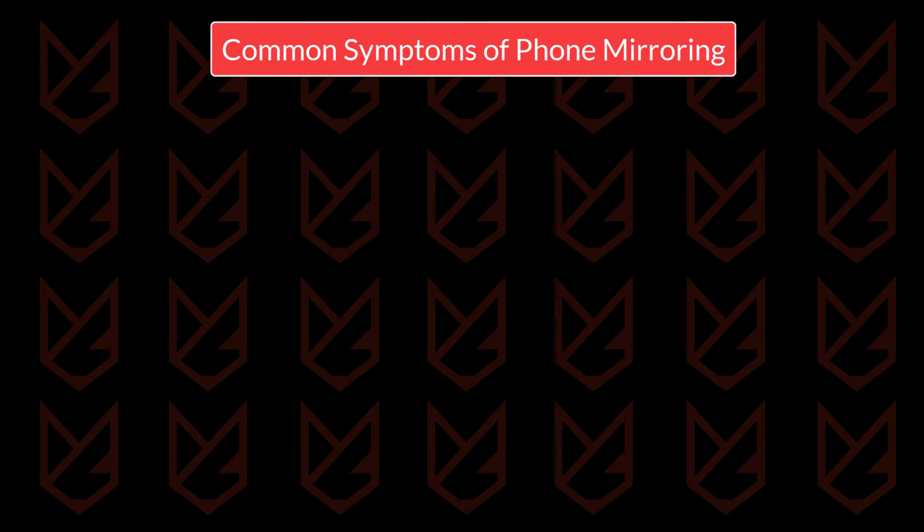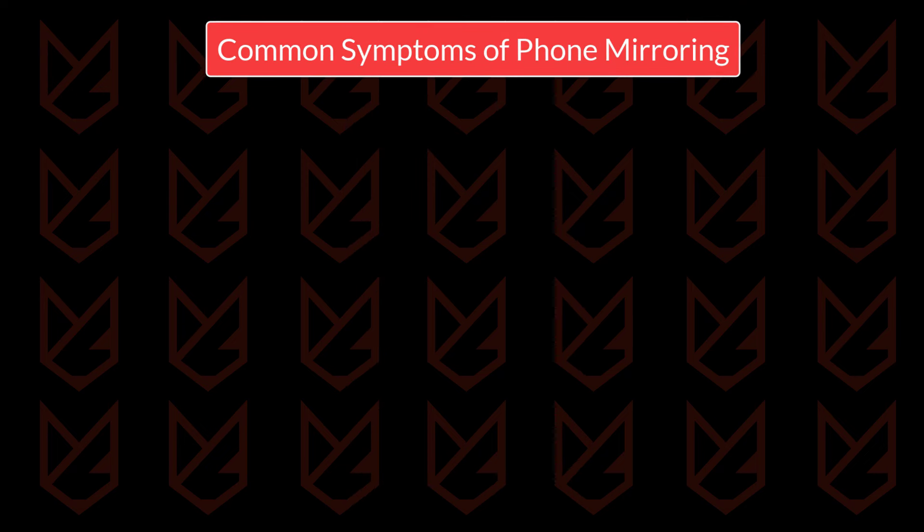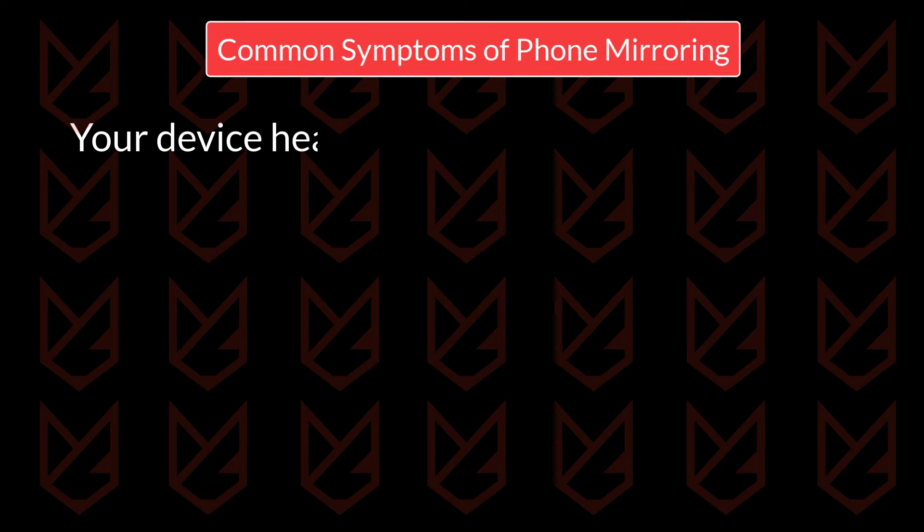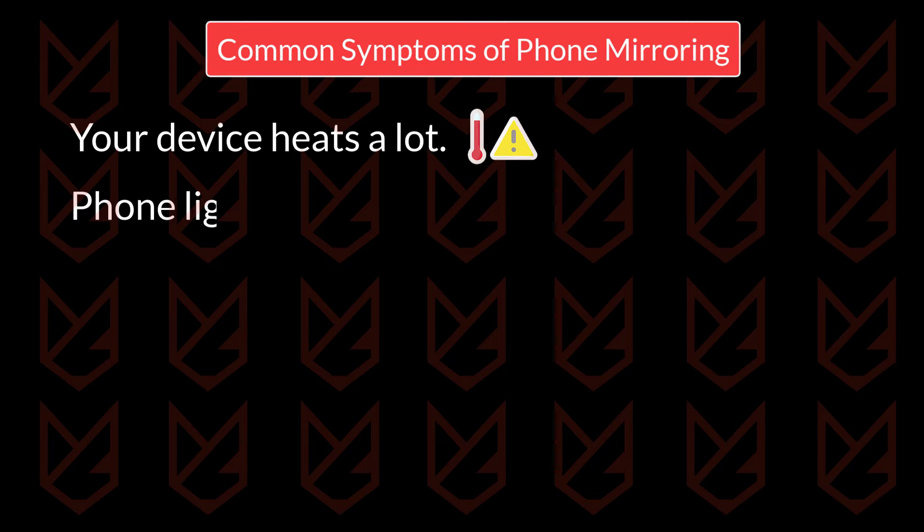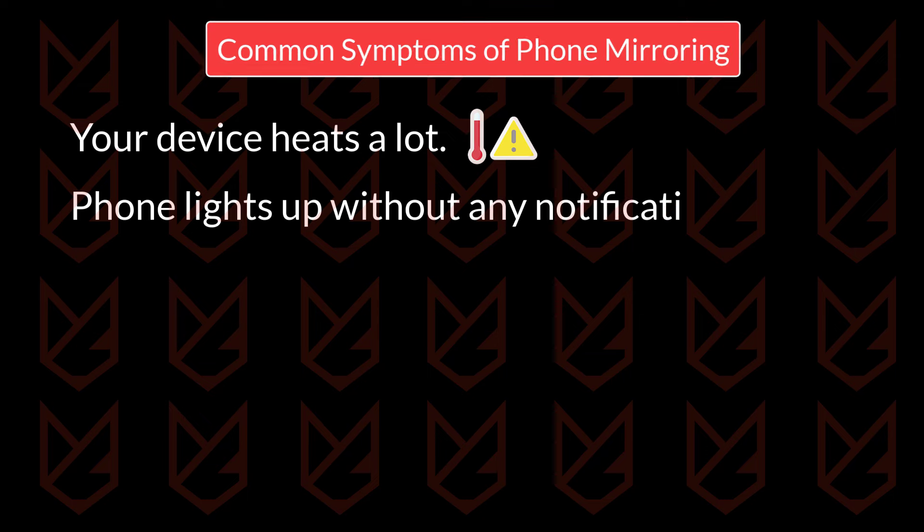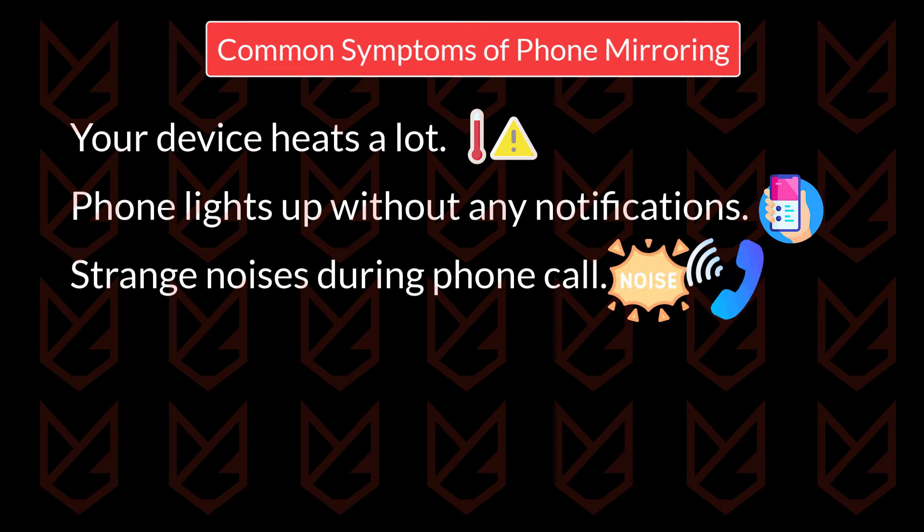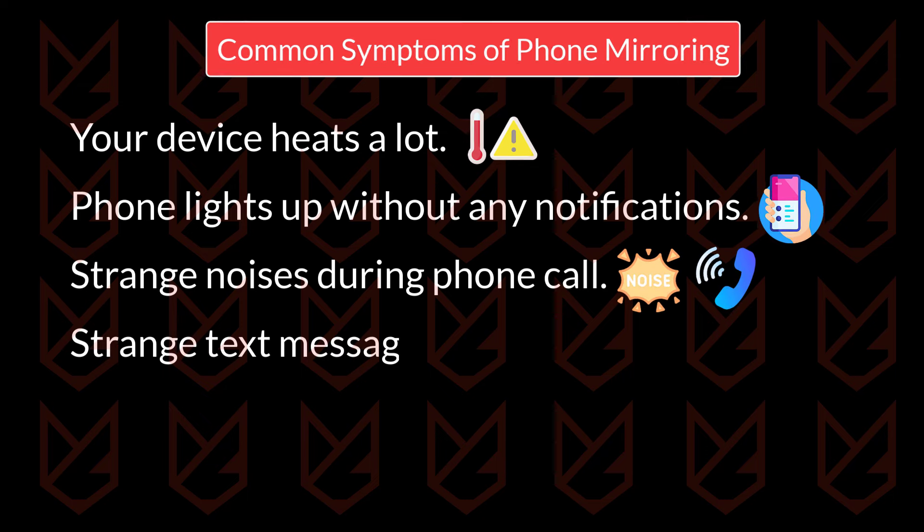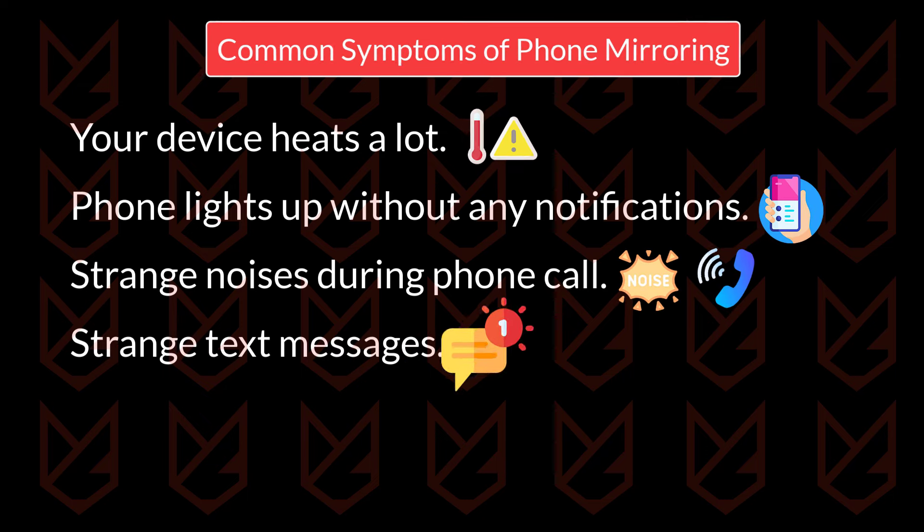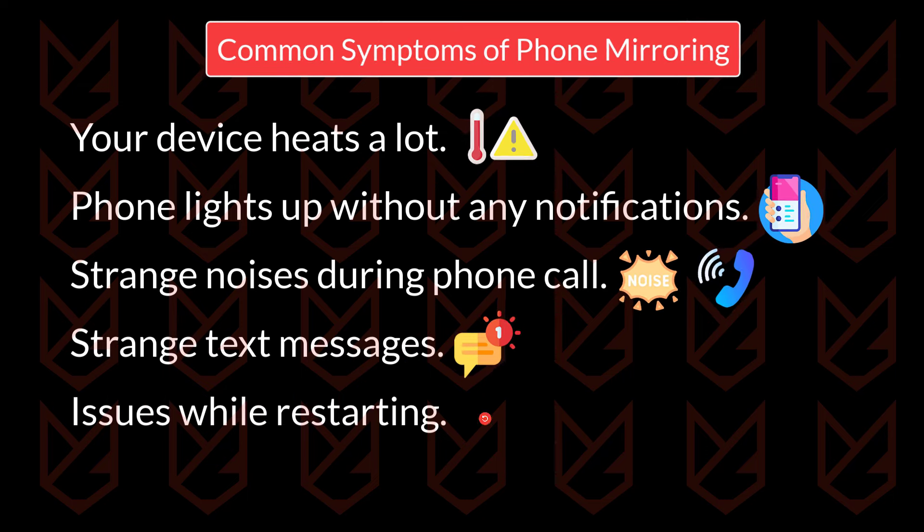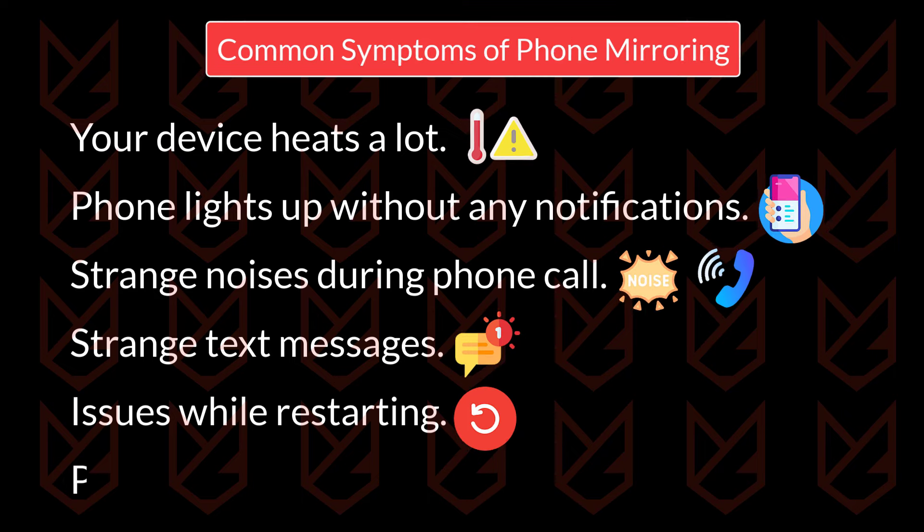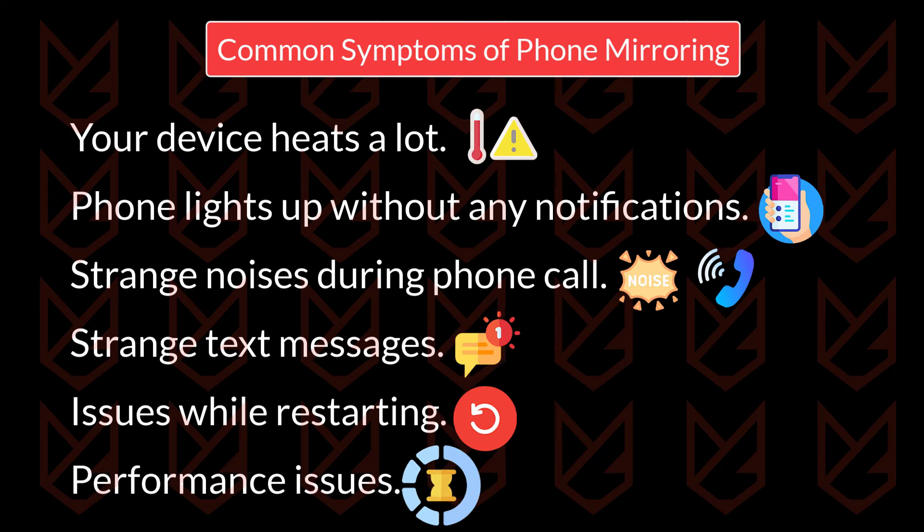Let's check some other common symptoms of phone mirroring. With the heavy data and battery usage, your device heats a lot. Your phone lights up while it is in standby mode and there are no notifications. You might hear strange noises during a phone call. You will see strange text messages. Your phone might face issues while shutting down or restarting. There are performance issues such as slow interface, lag, or stuck.